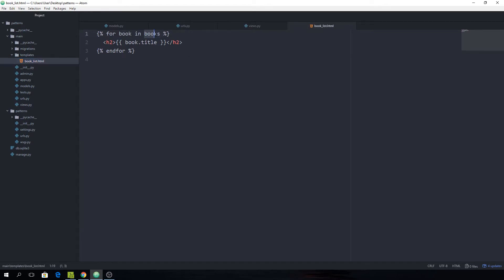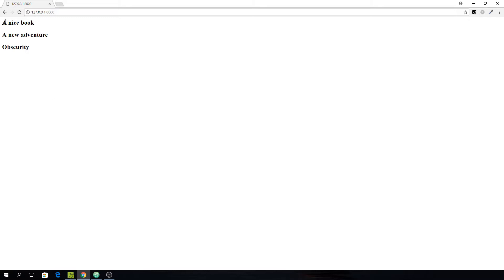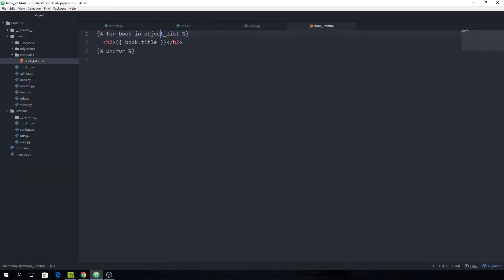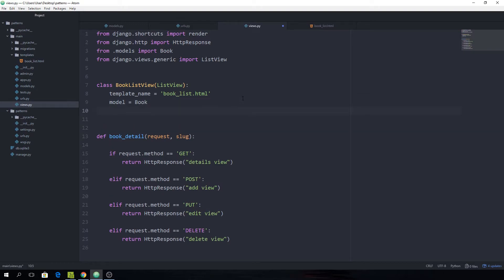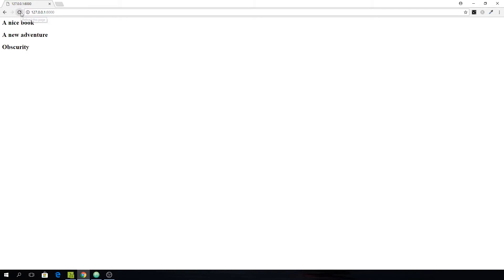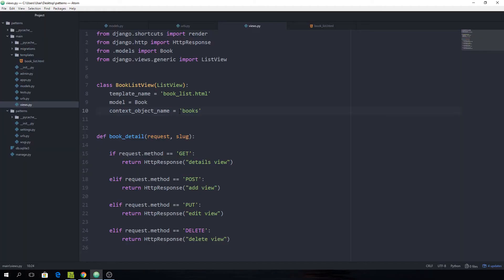If you refresh the page you will see nothing, and the reason is that by default the ListView class will pass all objects and call them object_list. In our template we used the name books, so that won't be compatible. We can either change the template variable to object_list and you'll see all the books pop up, or we can leave it as books and go back to our view and specify context_object_name set equal to books. You'll see we still get the same result — we're just telling it how to name our queryset.